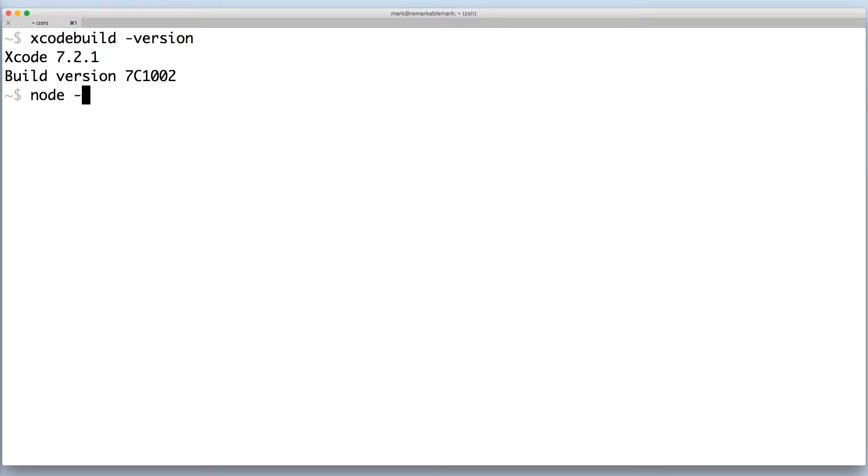The second requirement is you need Node.js version 4 or greater. You can install Node with Homebrew and use NVM to upgrade it.